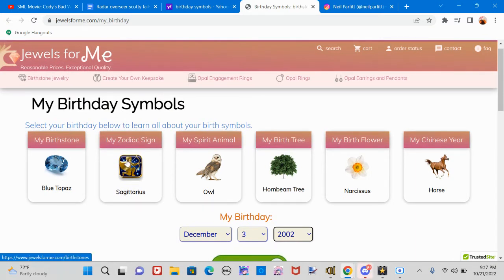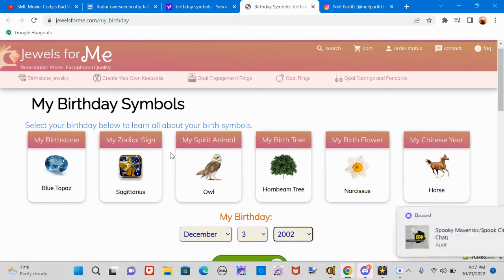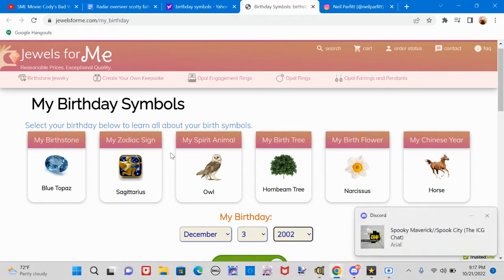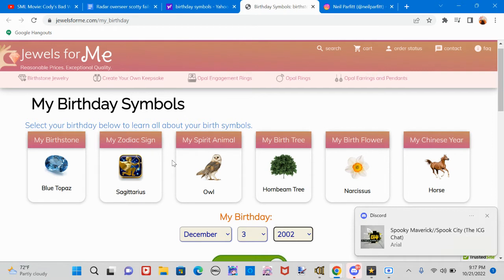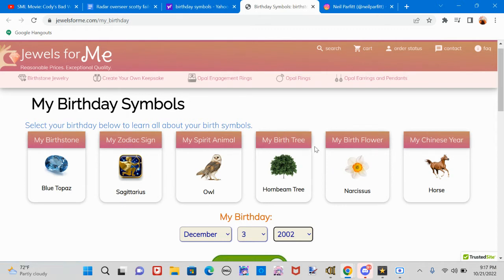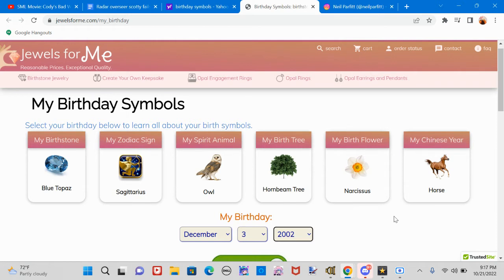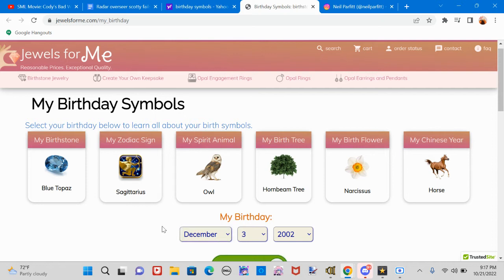Apparently this is my birthday. My birthstone is blue topaz, zodiac sign is Sagittarius. So my spirit animal is an owl. Apparently it's a fucking owl. You know what an owl means, right? An owl means being smart. And my birth tree is a hornbeam tree, my birth flower is a narcissus, I can't pronounce the flower name. And my Chinese zodiac is a horse.